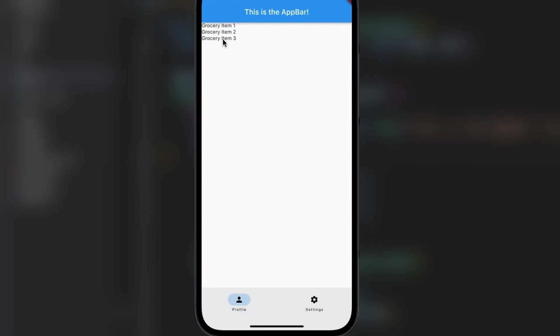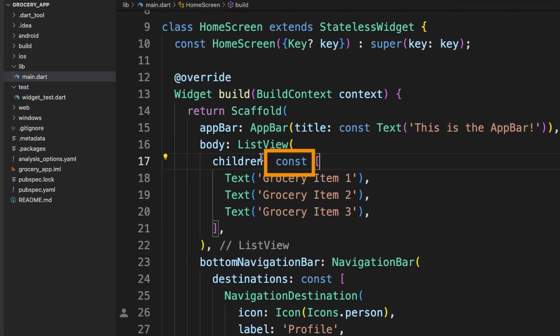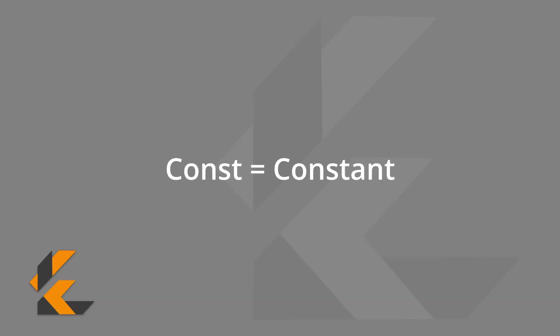We will save that and now you see grocery item one, grocery item two, grocery item three up here. But what exactly are these const keywords we keep seeing? Const is short for constant. It's used when something will not change.